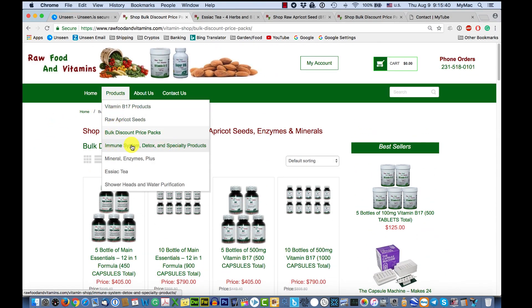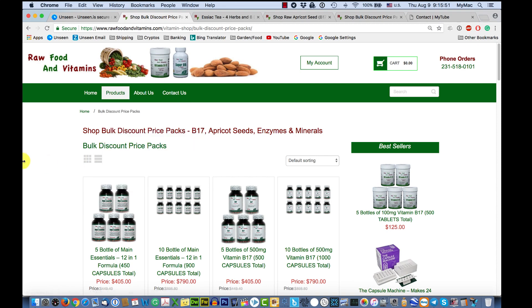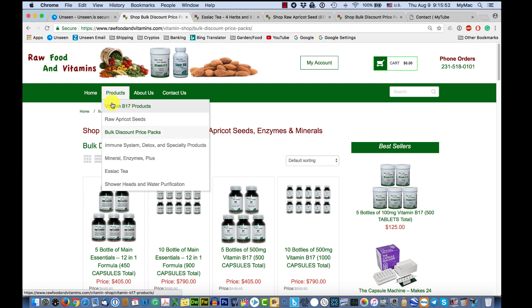The different products that are always on sale at bulk prices include immune system and detox, enzymes, and showerheads — though that's going out soon. There are a couple of different things available.